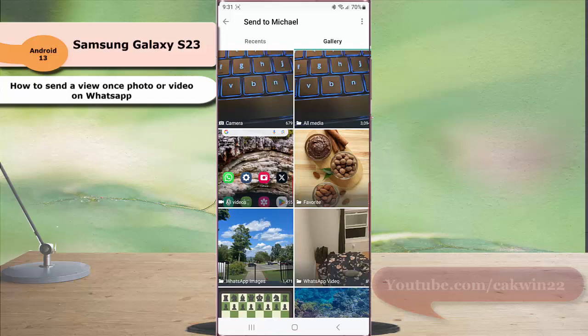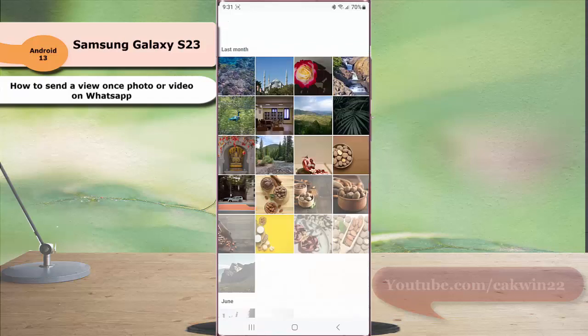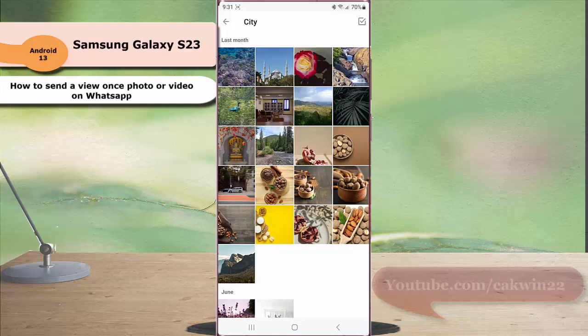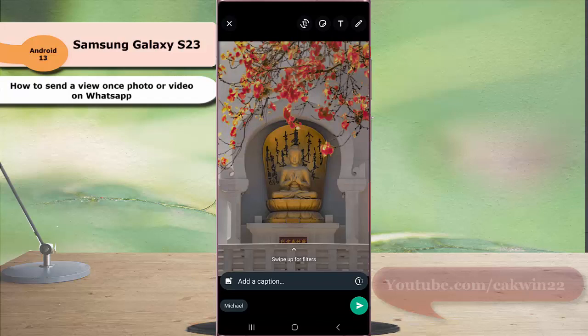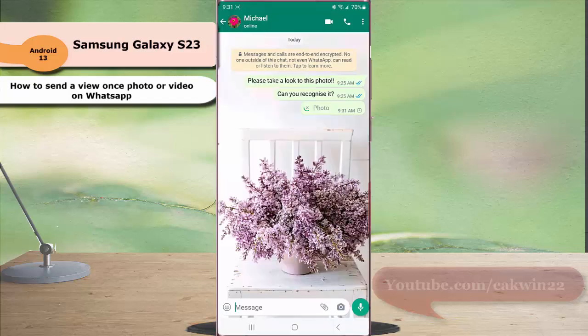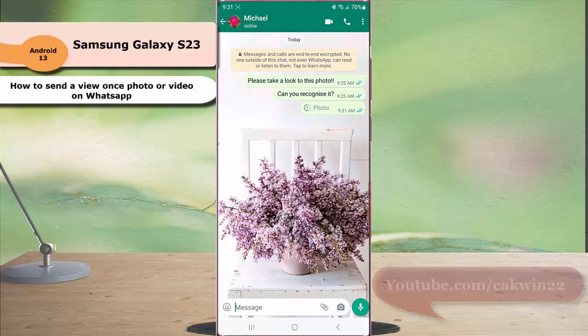Next, select a photo you'd like to send. Tap the view once icon to set the selected photo to view once, and then tap the send button. By doing this, the recipient will only be able to view the photo you send just once. However, you'll see an open receipt in the chat once the recipient has viewed the photo.